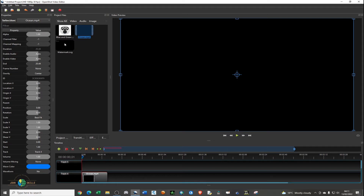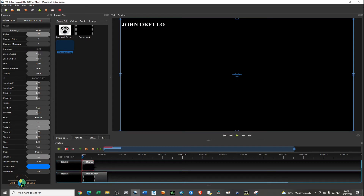What you need to do is add this watermark above your video on the track above your video. Just drag it and add it. As you can see, it's quite shorter than the video. If you click on the watermark you can see under Properties the end time is around 10 seconds.